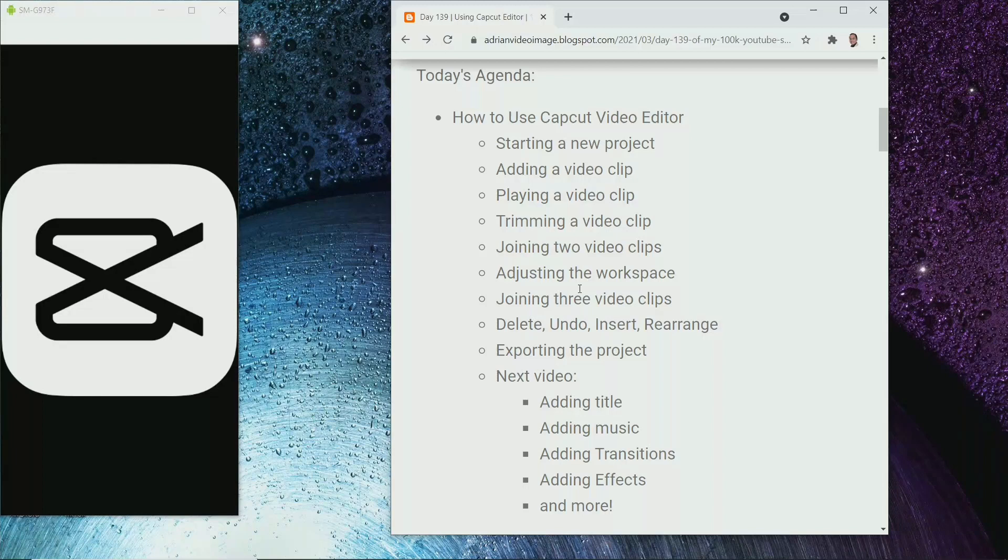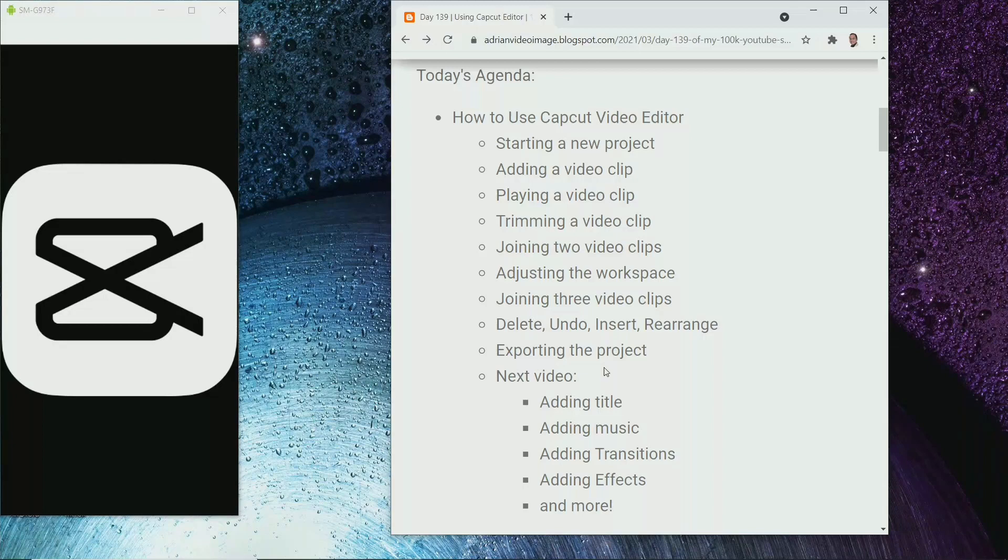We'll join three video clips. How to delete, how to undo, how to insert a new clip, and how to rearrange the clips. Finally, I will show you how to export the whole project as one single edited video clip.